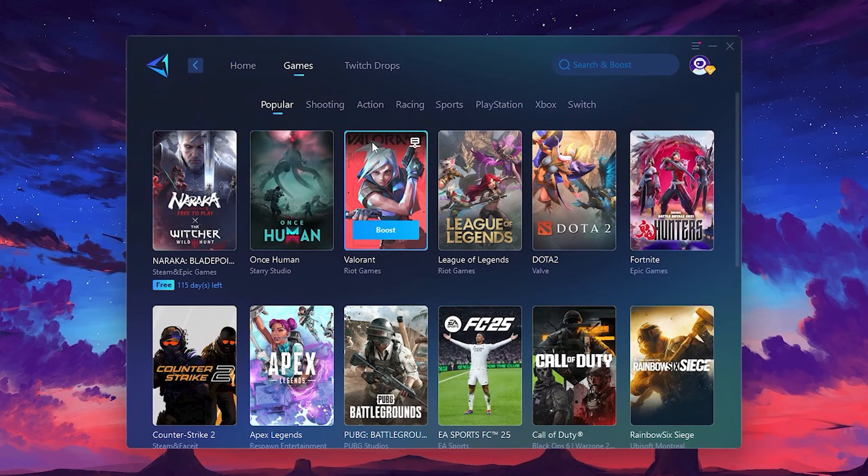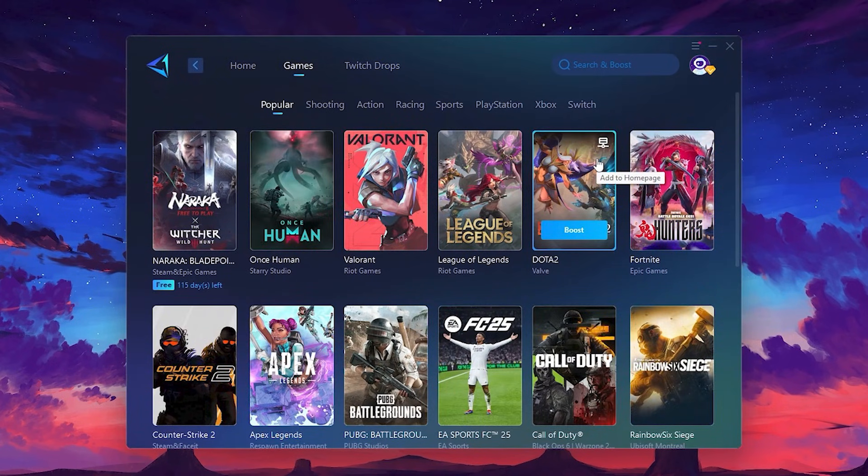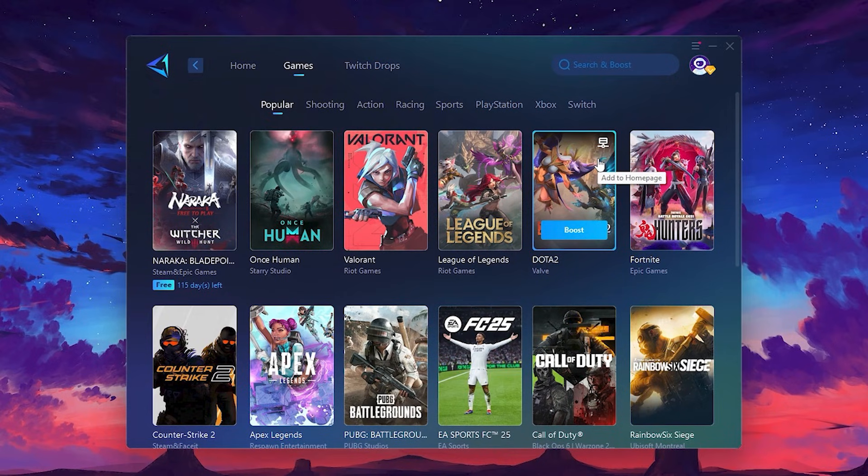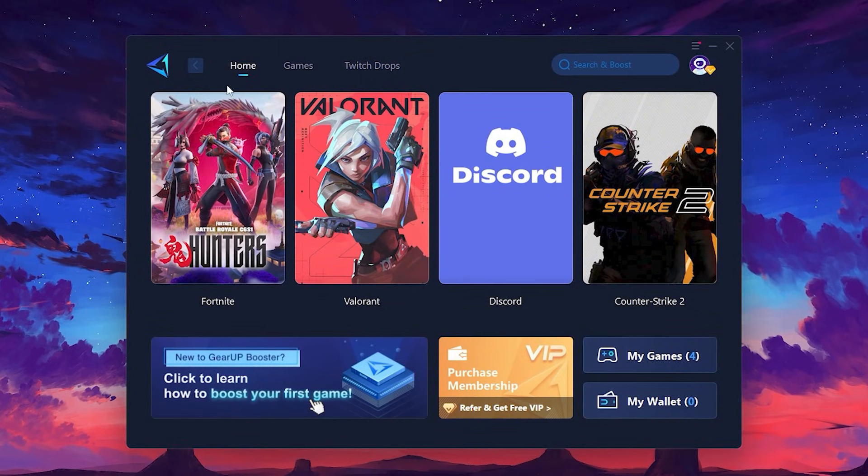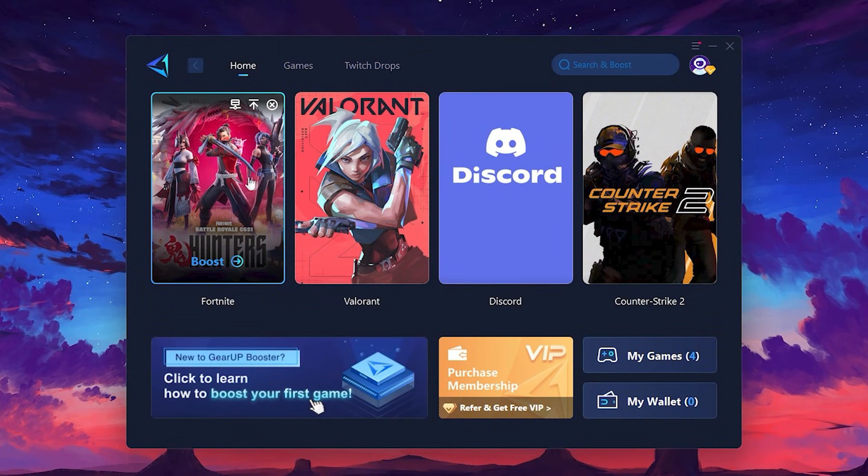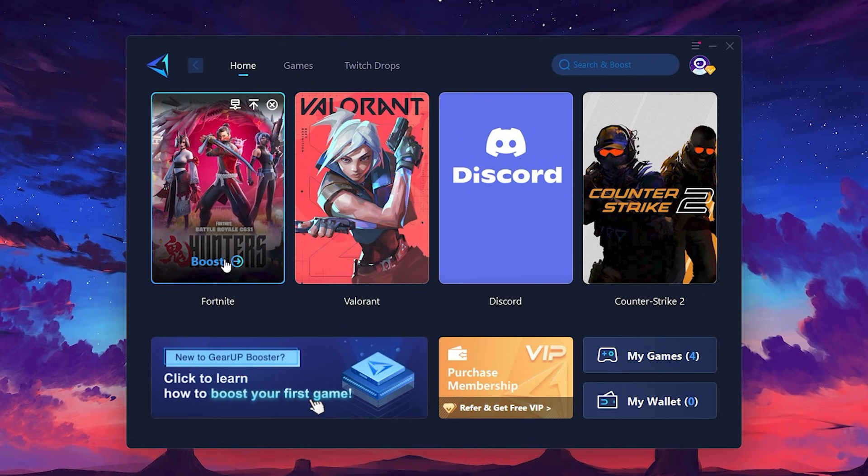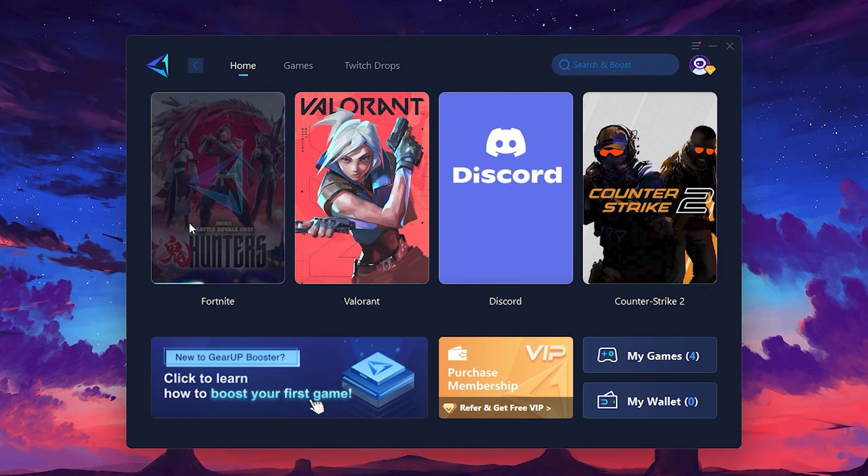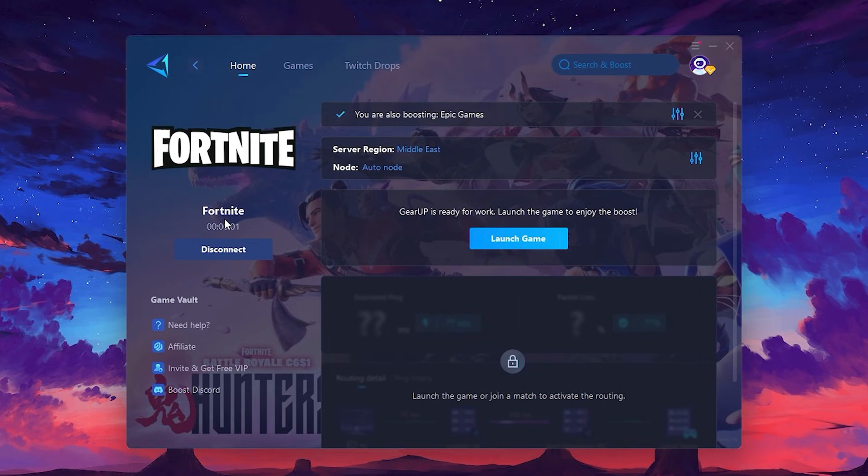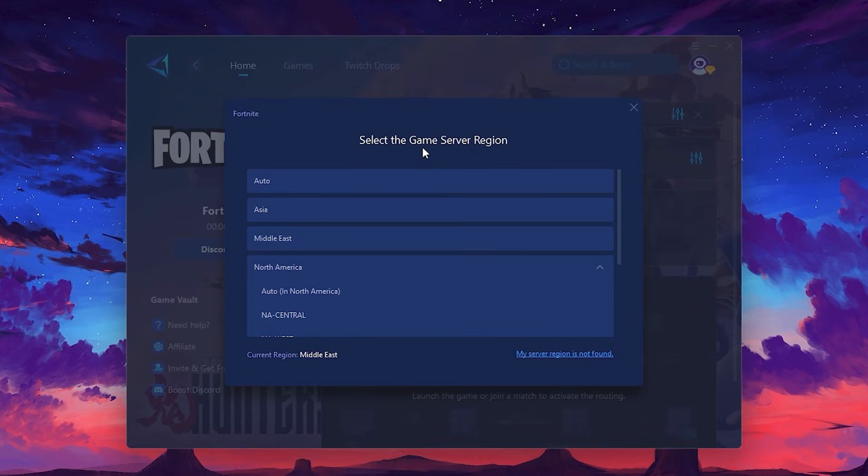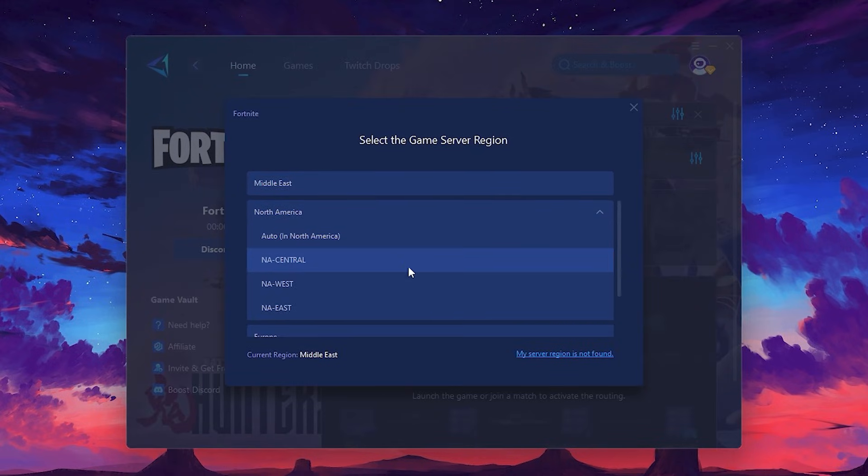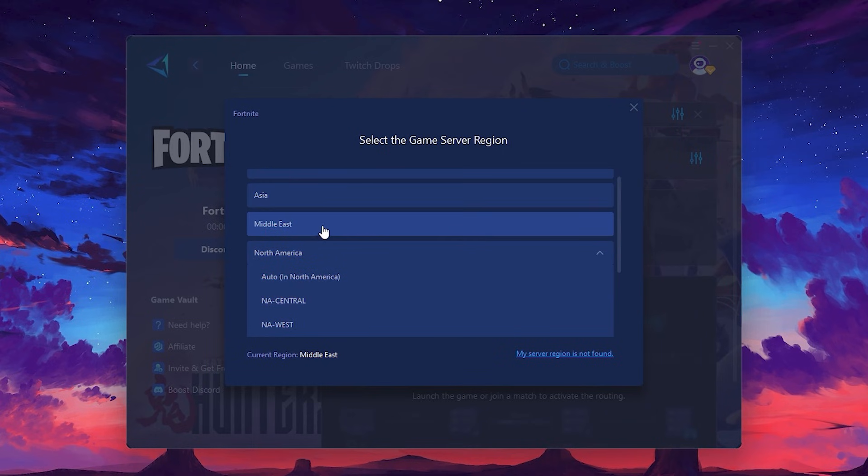To optimise your network and FPS, return to the Home tab and select the game you want to boost – Roblox, Fortnite, or any game. Click the Boost button and the tool will begin optimising the game. It will automatically find the best server for you. Next, you'll need to choose your server region. Select the nearest server for the best connection. In my case, the middle server works best. After selecting the server, close the window.